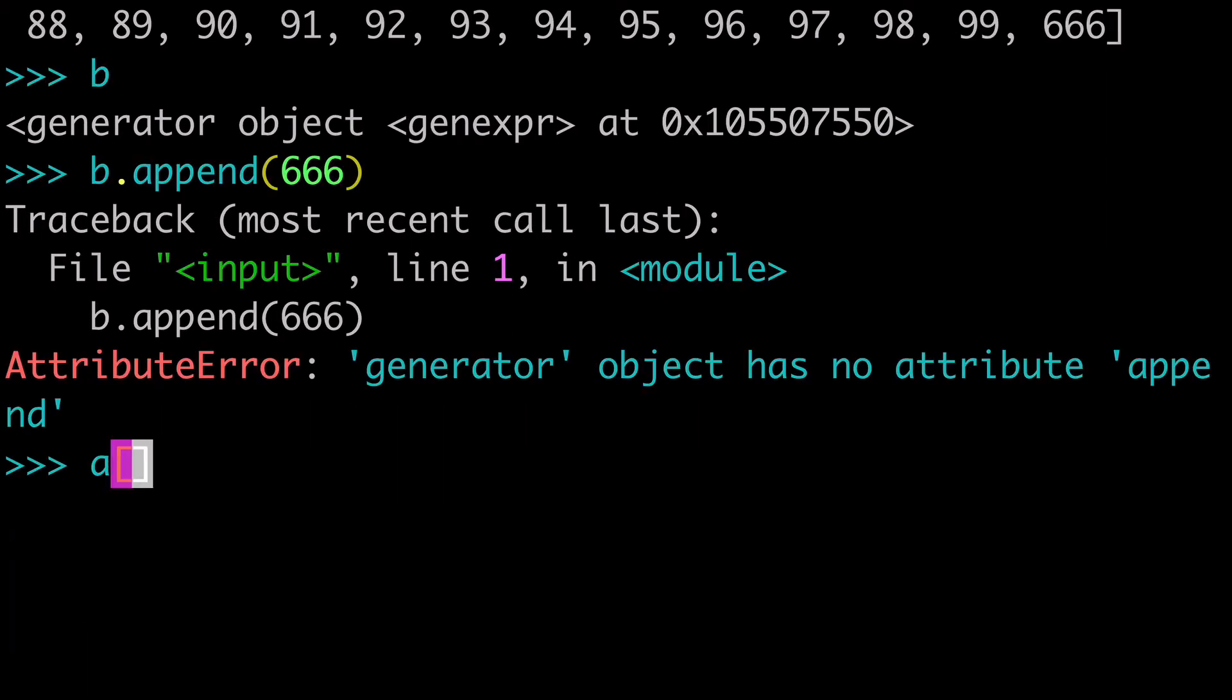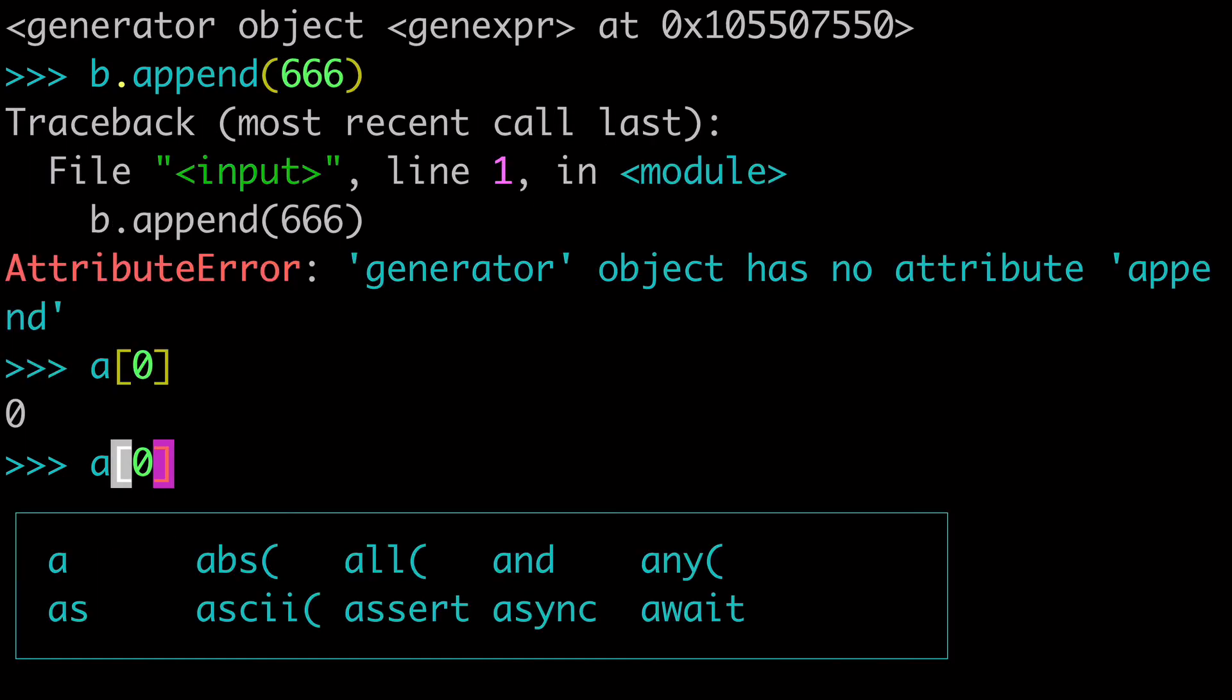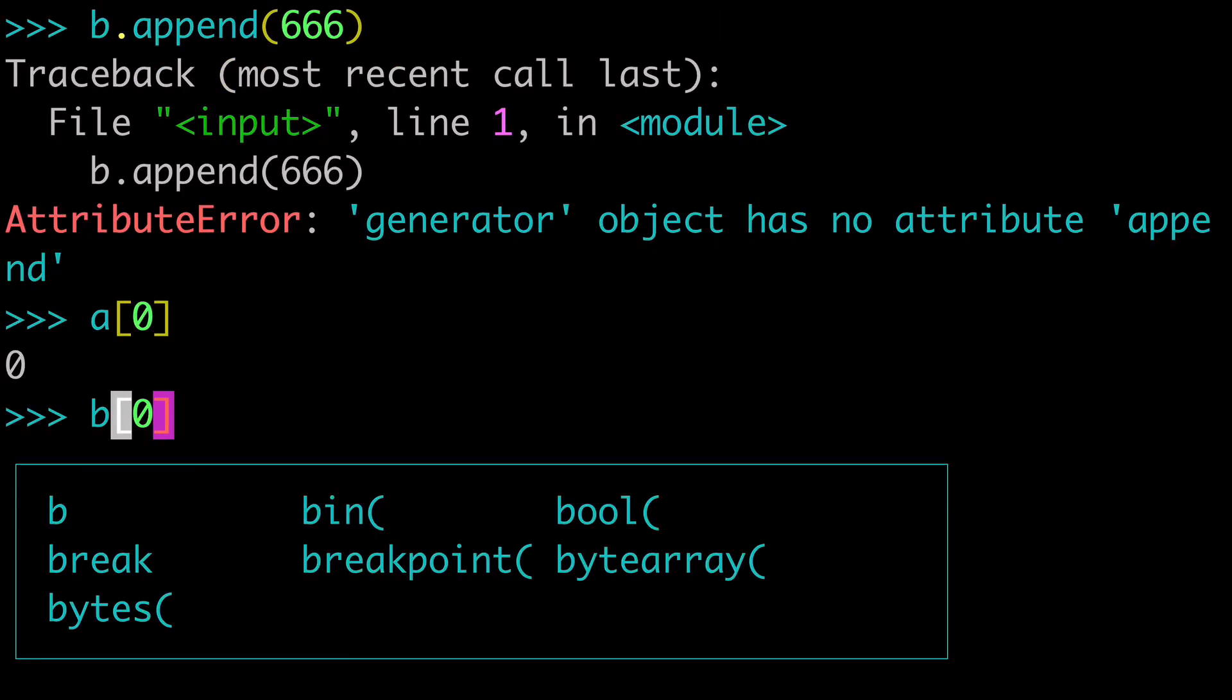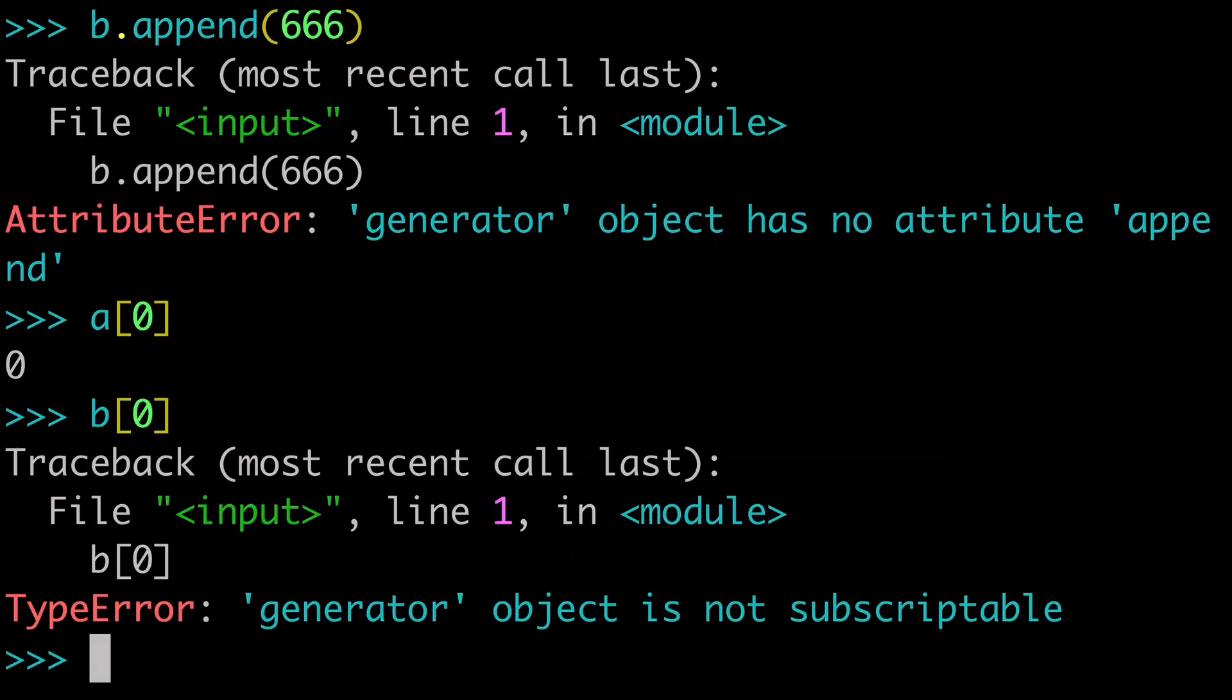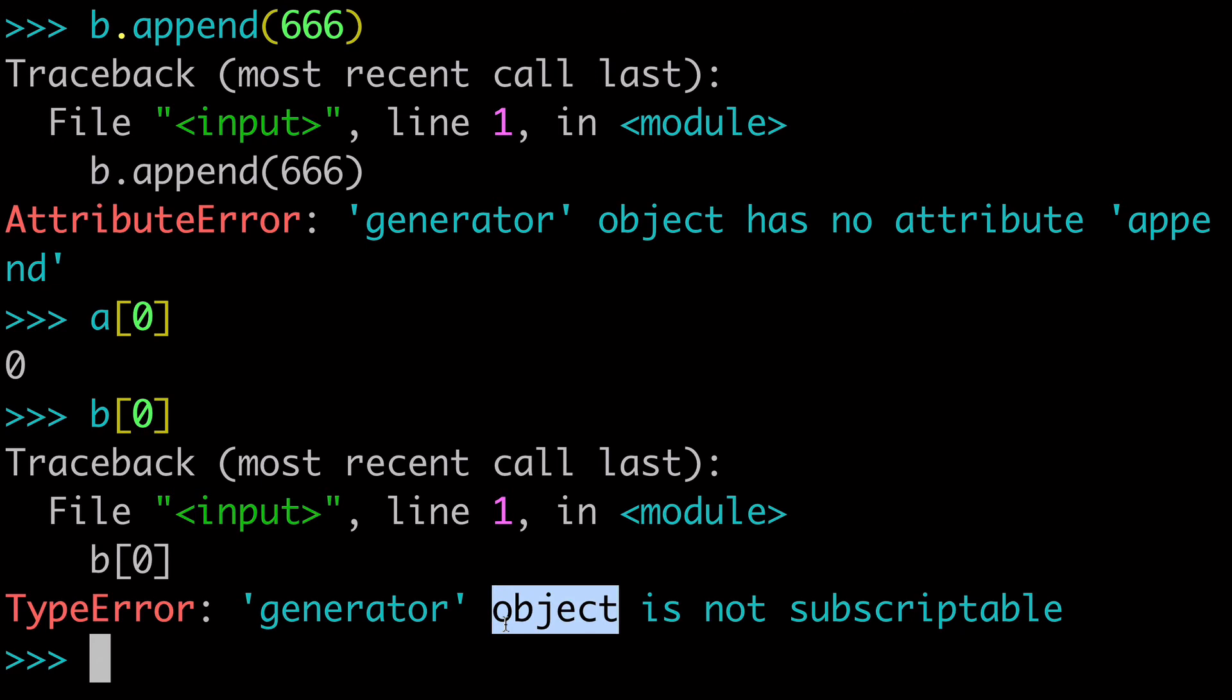And another one you could do maybe is the slice notation. And of course that will work just fine with the list. But with a generator, it's not going to be able to use that slice notation.